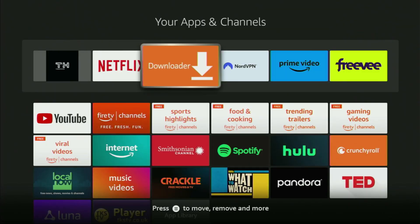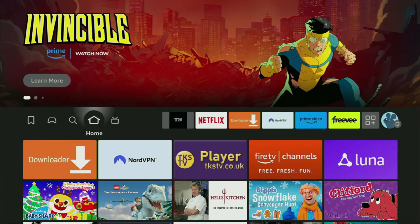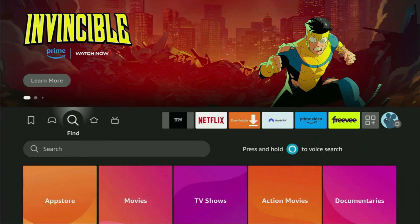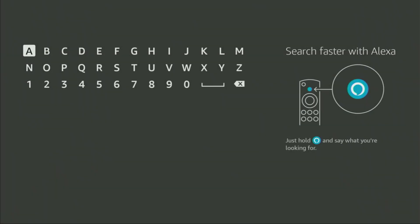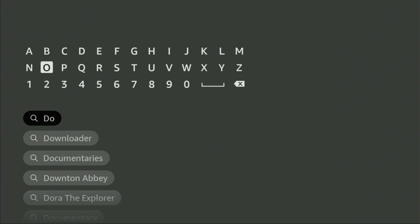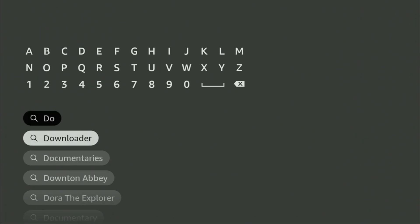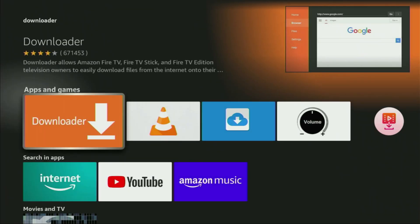First of all, you have to get an app called Downloader. You can get it for free from the official Amazon App Store. To do so, just go to search on your device, and in the search bar start typing Downloader. As you can see it already popped up, so we click on Downloader — that's the app we need to get to our device.